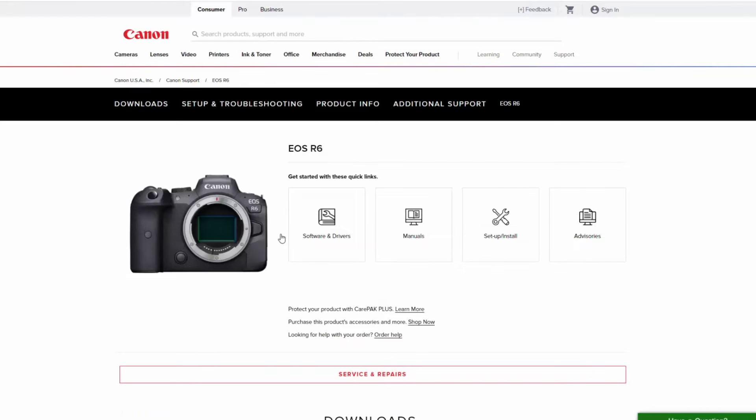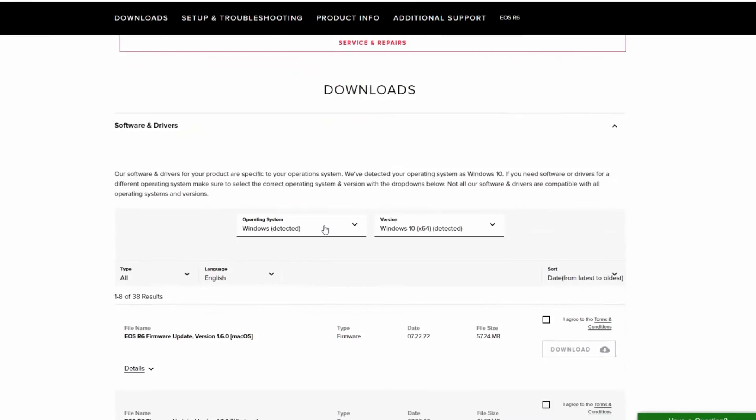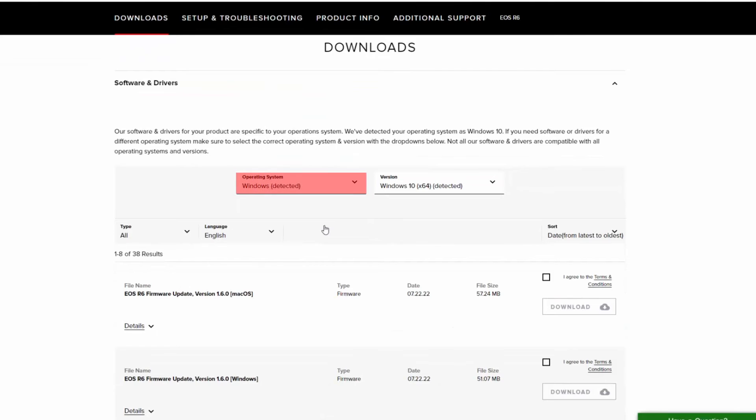Select software and drivers. Verify that the correct operating system and version has been detected.